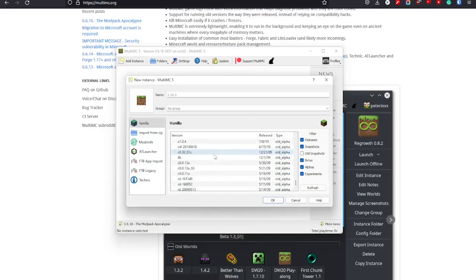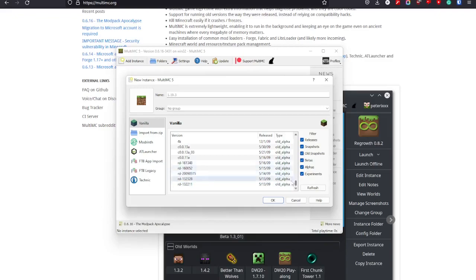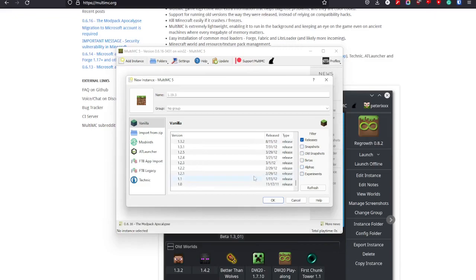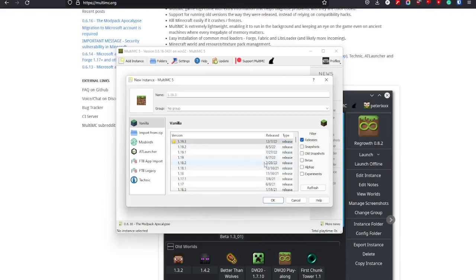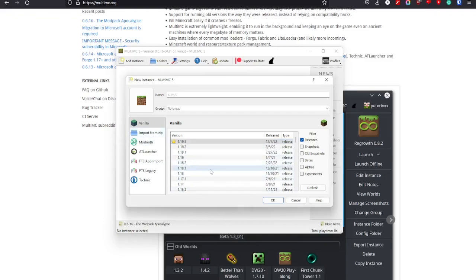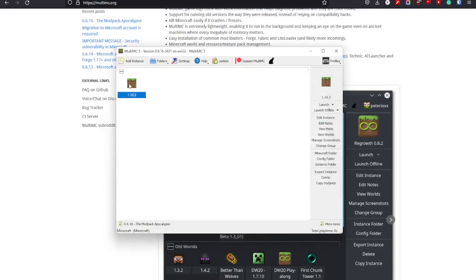So you can go all the way to old alpha type and all snapshots. But usually all you want to have is releases. So I just have it like this, and it will have a star next to the newest release. So you can just pick one. Let's just pick the newest like that, and you can launch it or launch it offline.